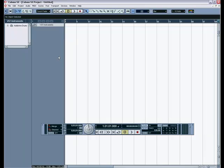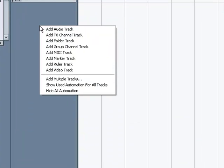First off, we are going to start by right-clicking over here and then going Add MIDI Track.